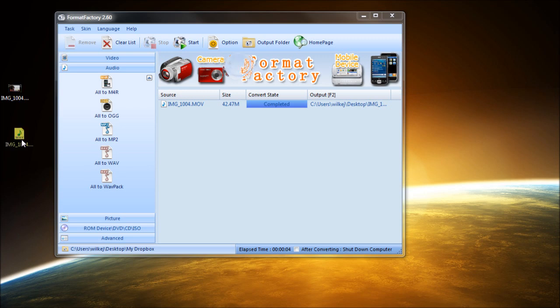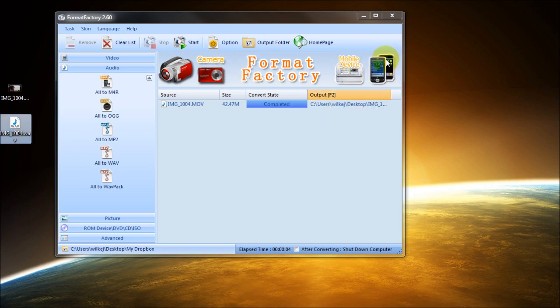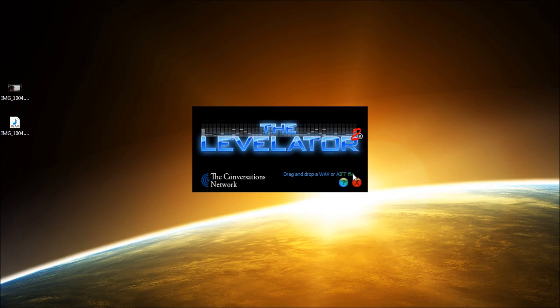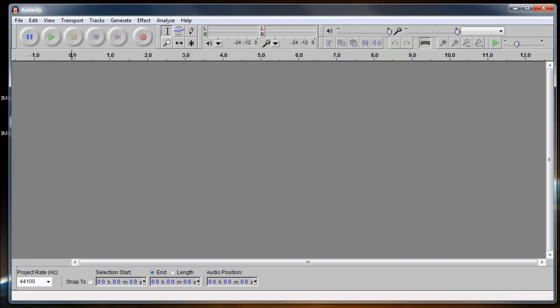Now we have a WAV file right here that has been created. We're done with Format Factory now. We'll close that out. Let's see what that WAV file looks like.